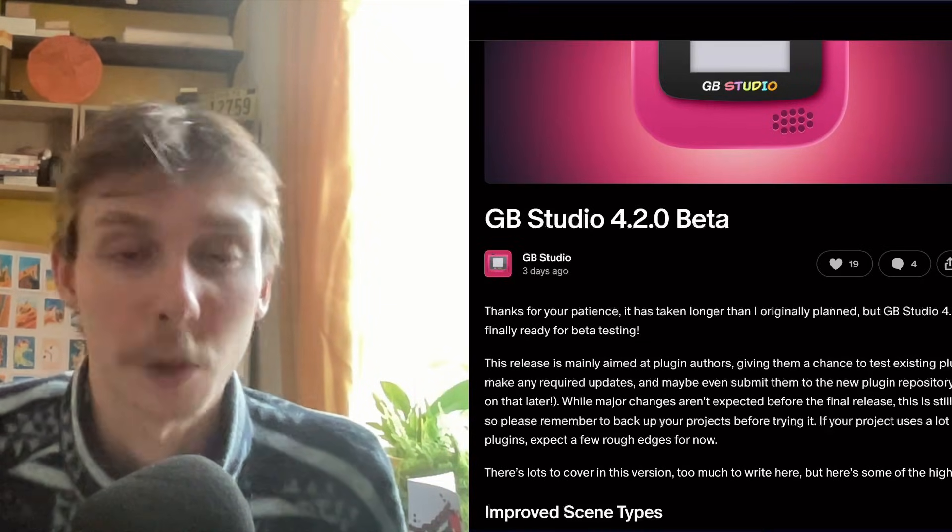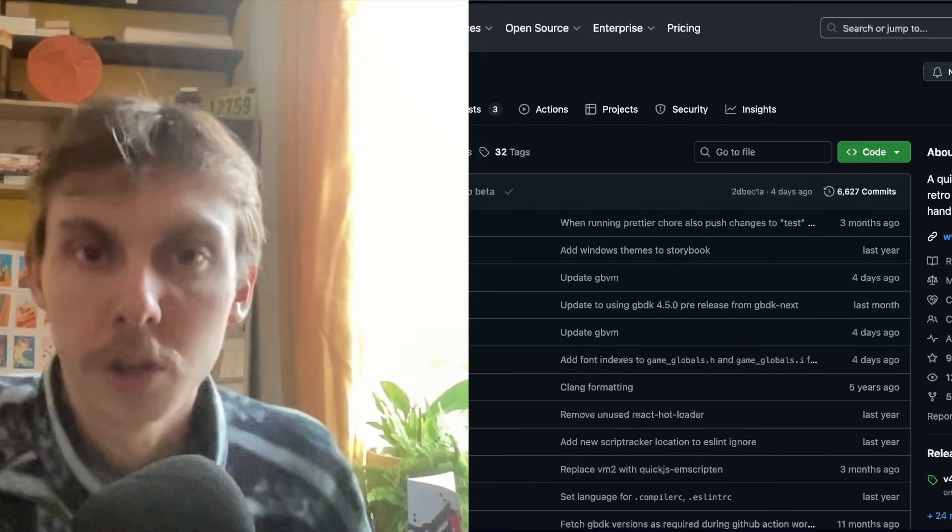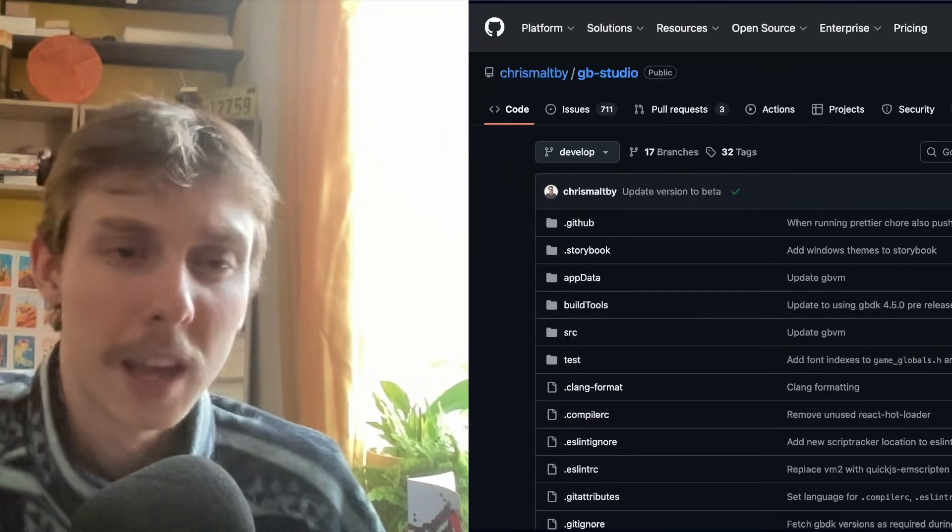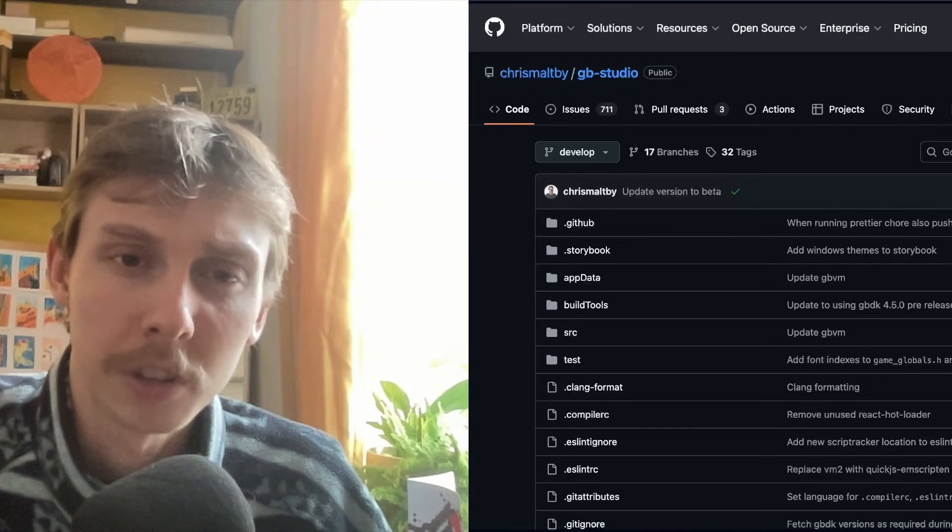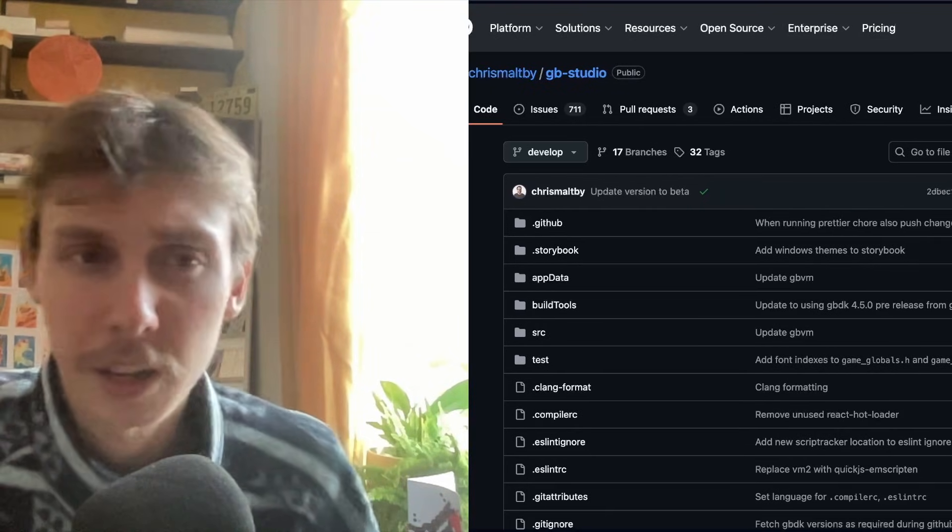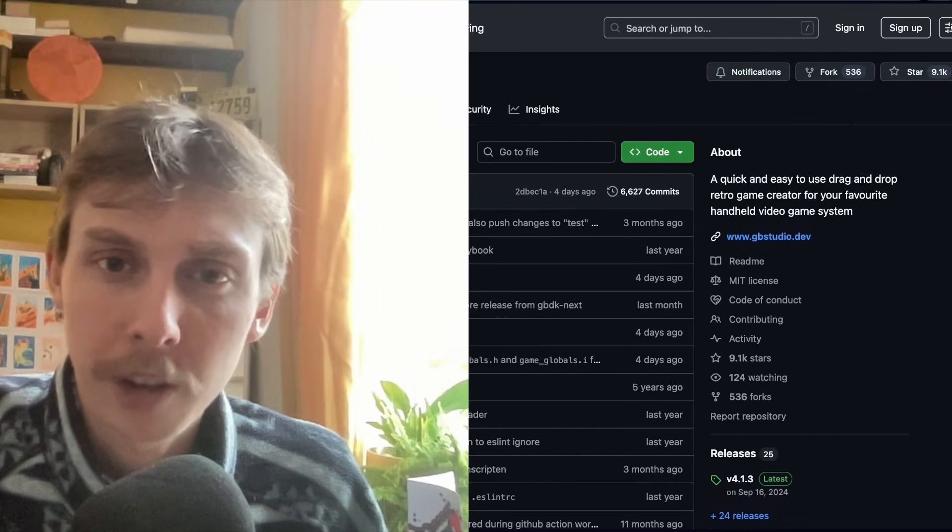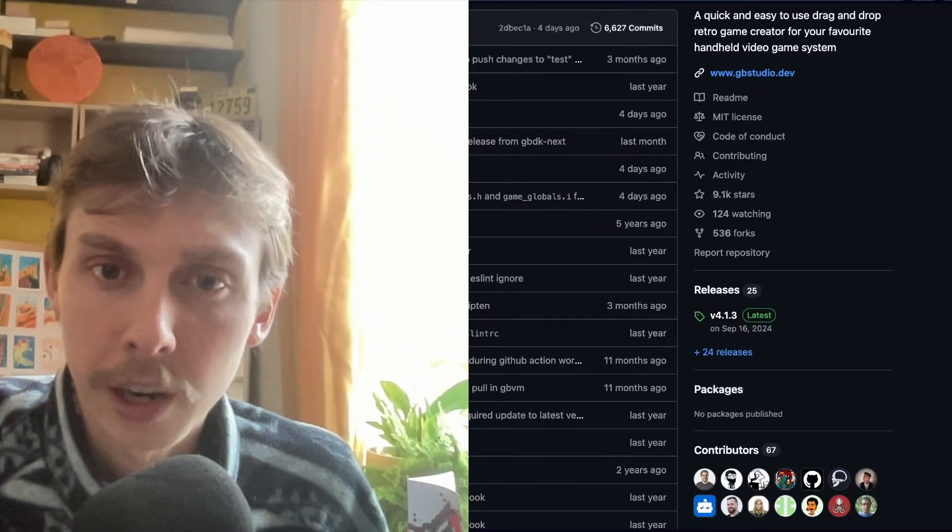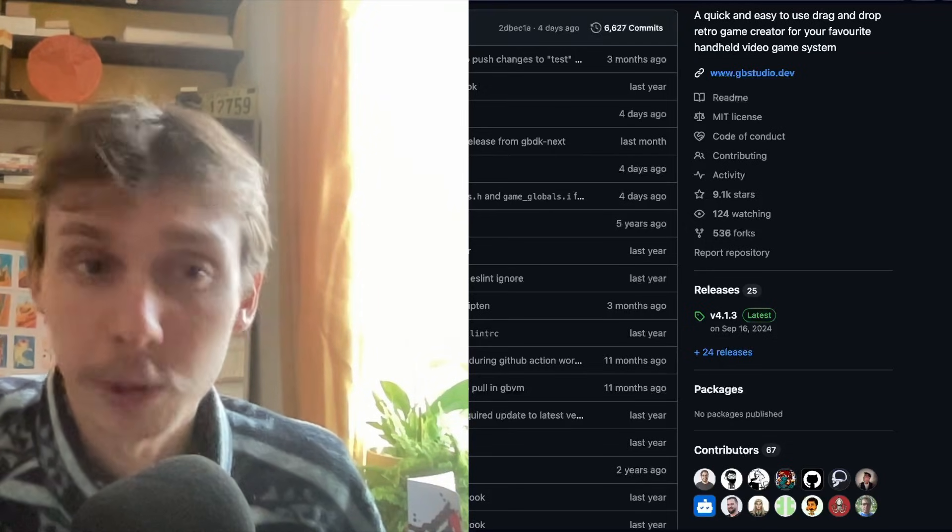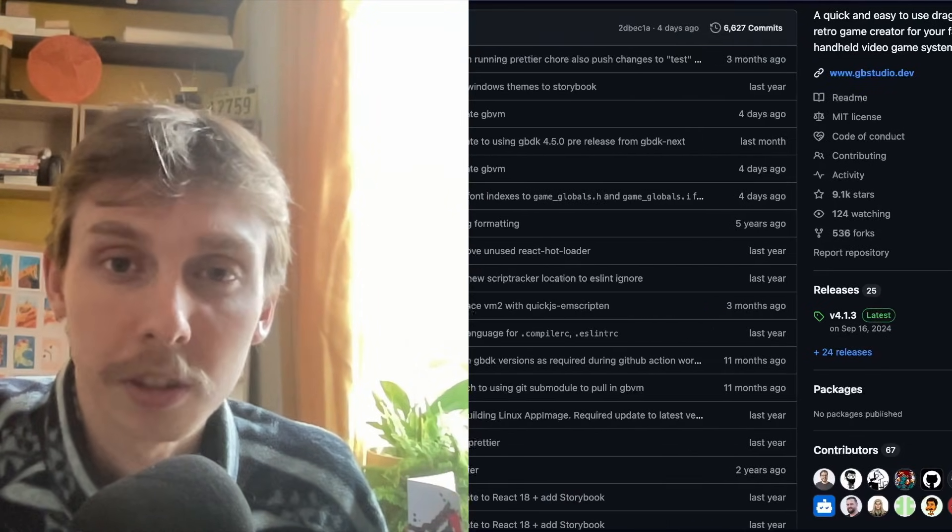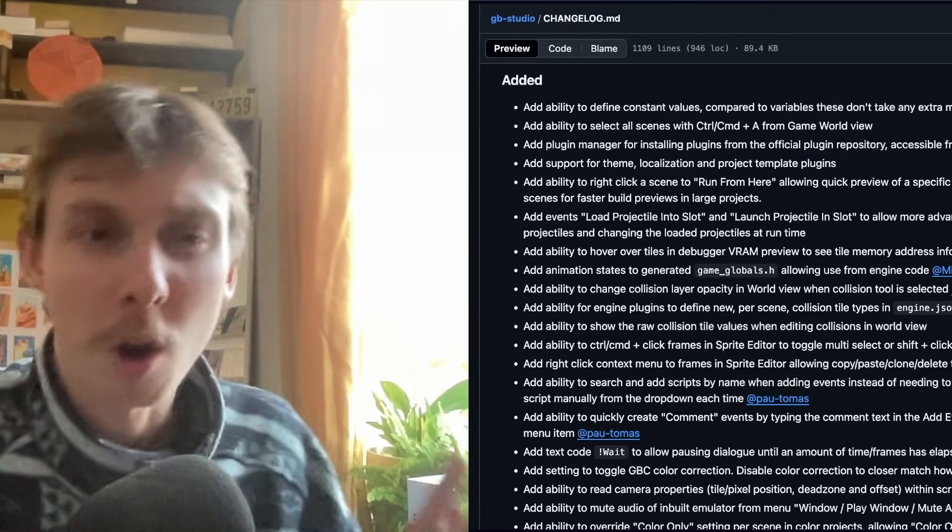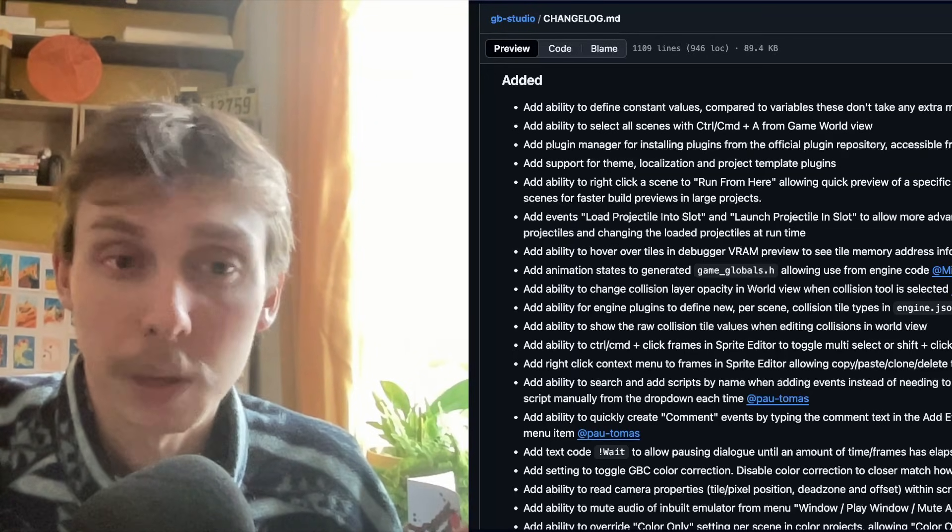Sometimes things go wrong especially if it's a beta version like this one is. So as ever, the way you find this is you go to the GitHub which you can get from gbstudio.dev. Top right they say GitHub, and then on the very right here it has releases and you click on the plus 24 right now and it takes you to every single release of GB Studio ever. And the one at the top is the one we care about.